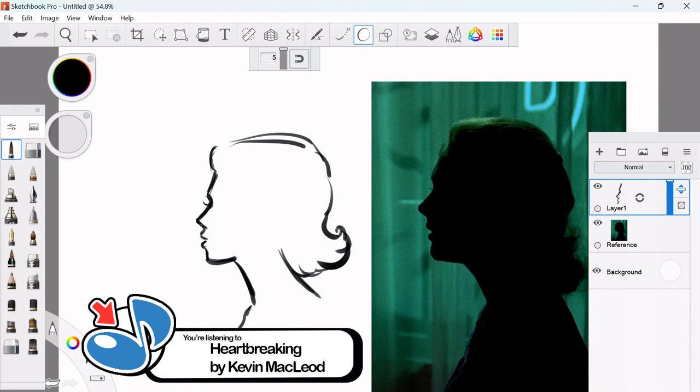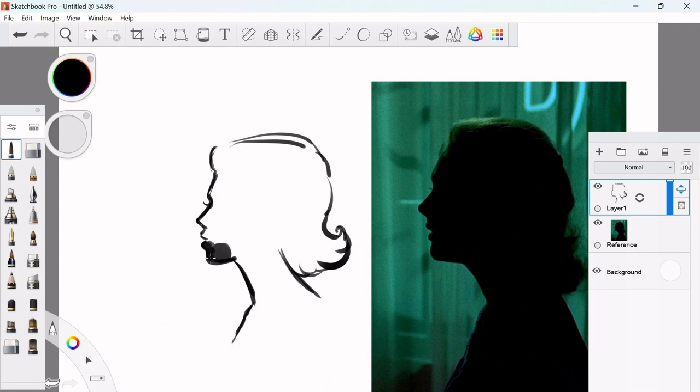So kind of getting used to it. I'm not necessarily used to the pressure size. You see I sometimes press a little too hard.